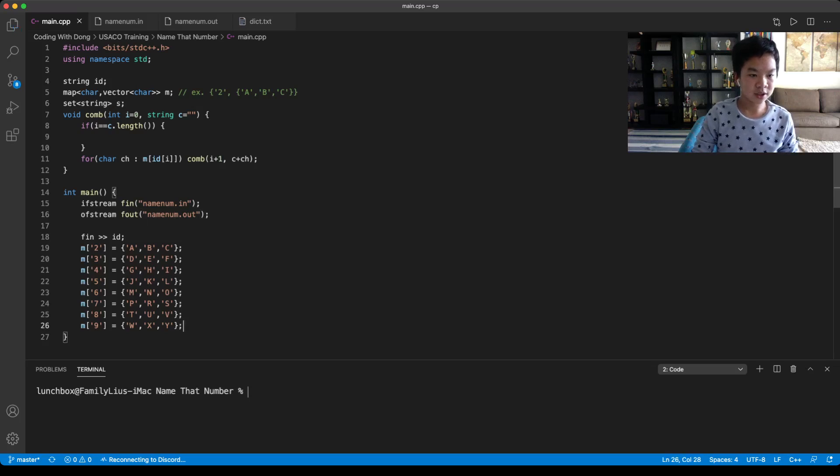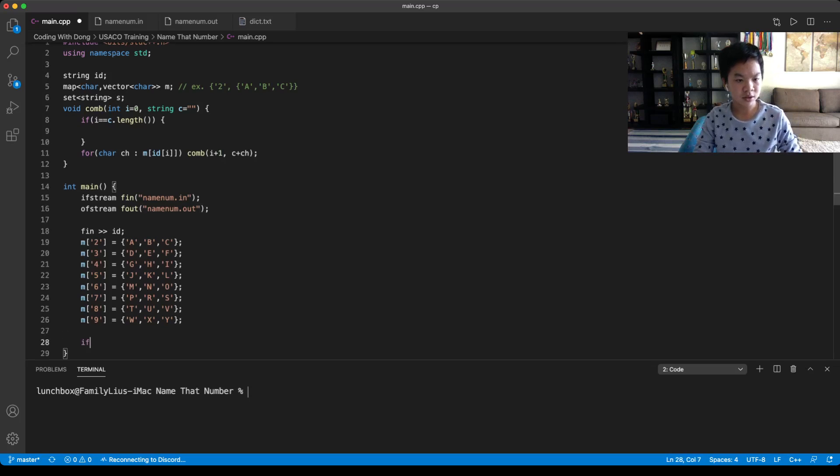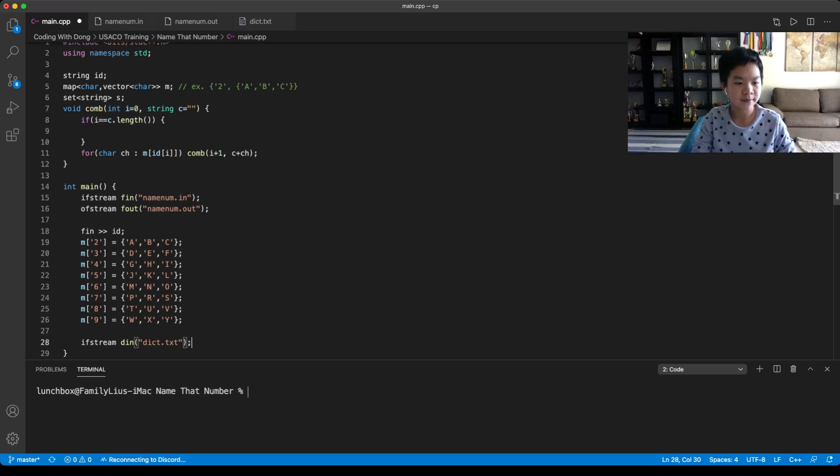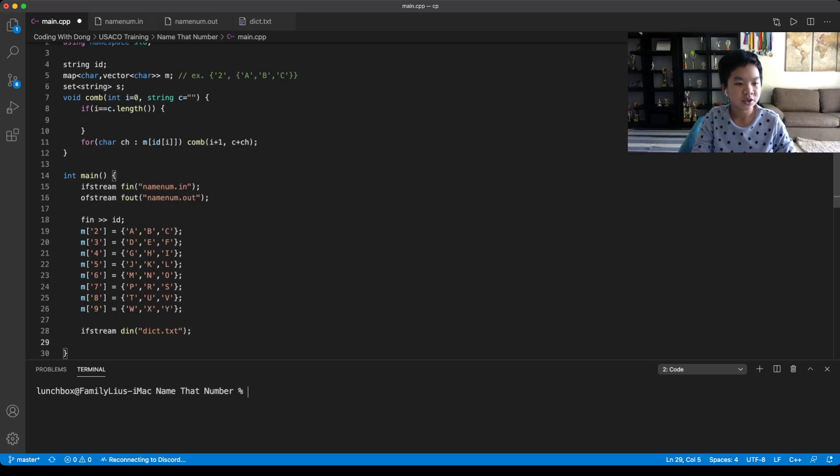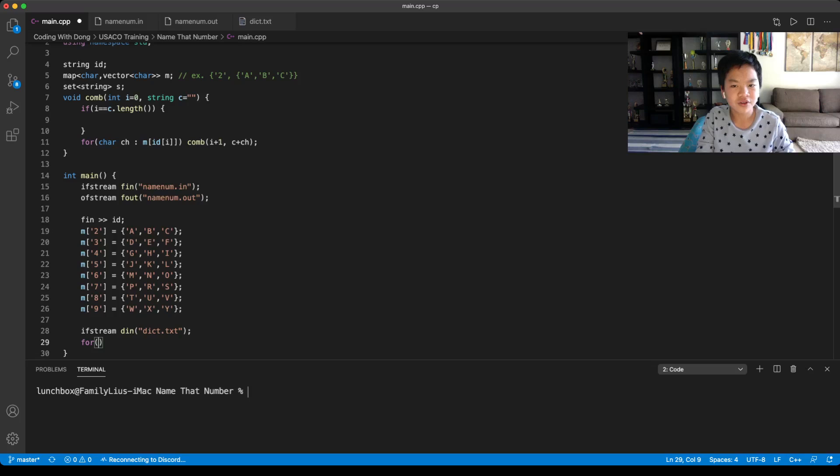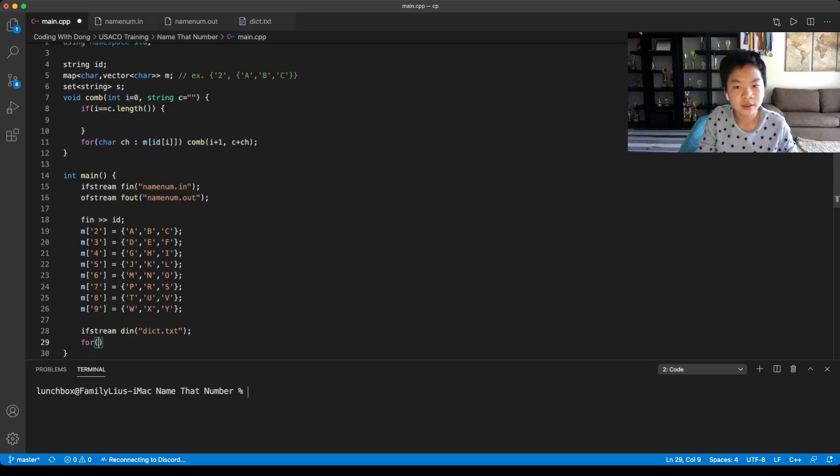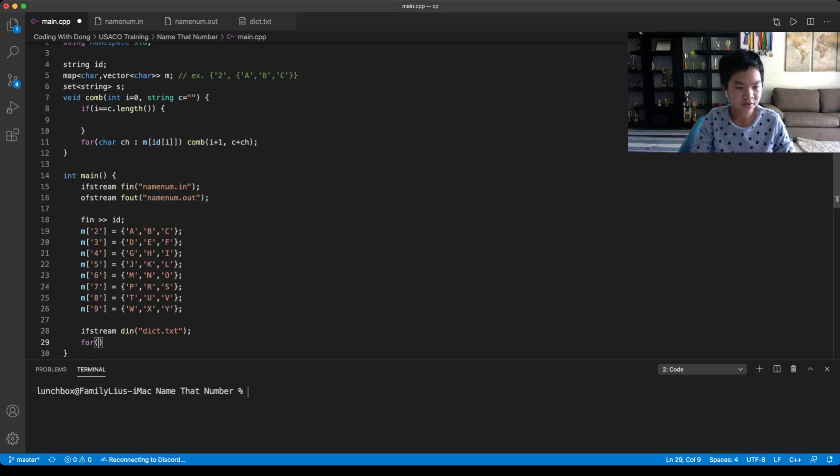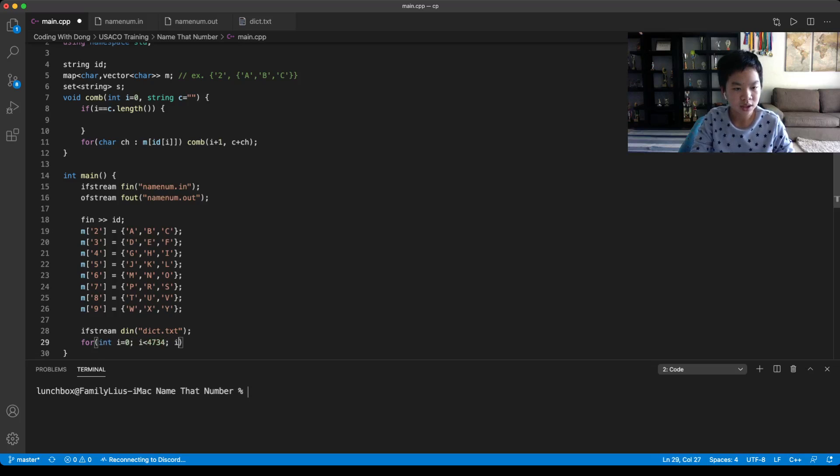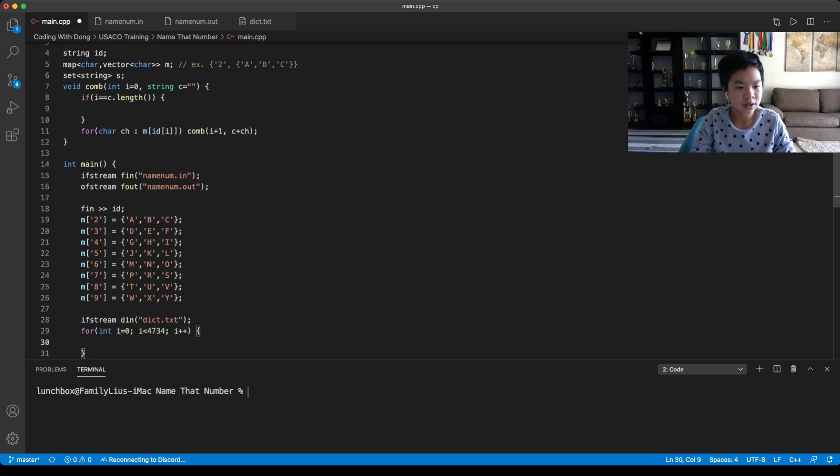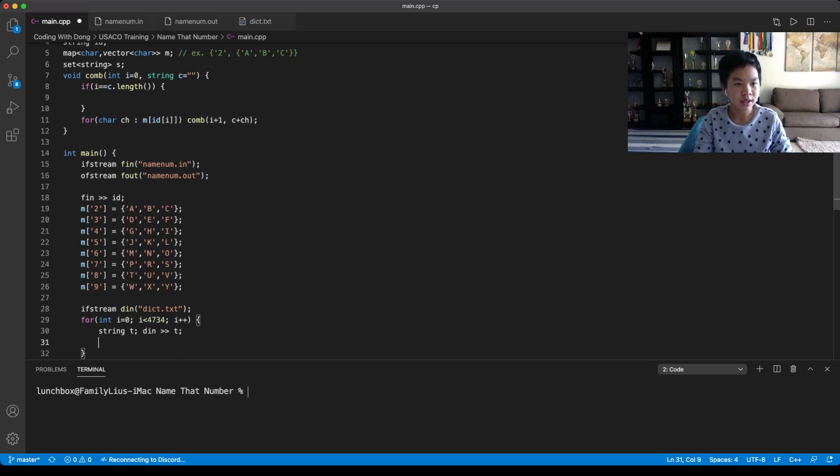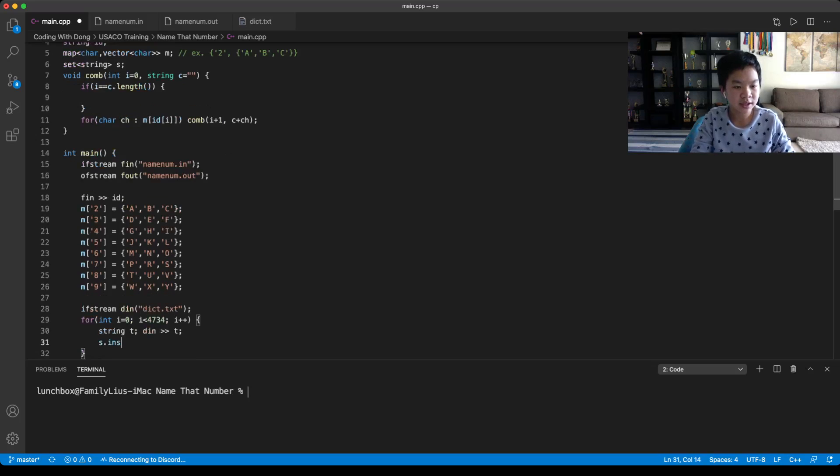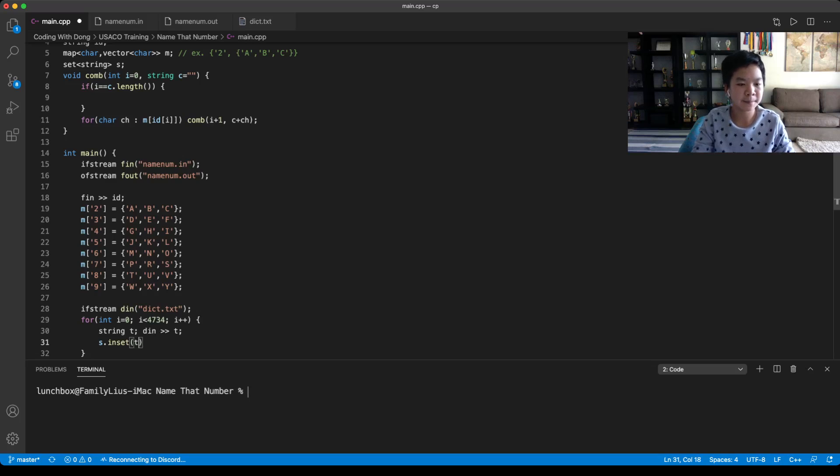So before this, we need to also read the dictionary in. So it's called dict.txt. So since there is 4734 names, for i equals zero, i has to be less than that, you increment i. So let's have a temporary string, and then you would just read your string. And then you would just insert it into your set.